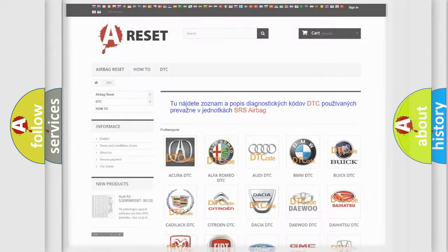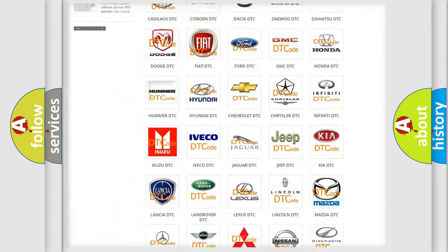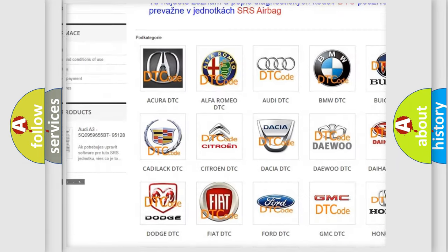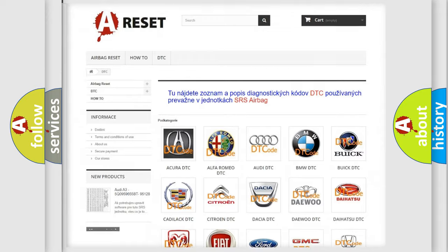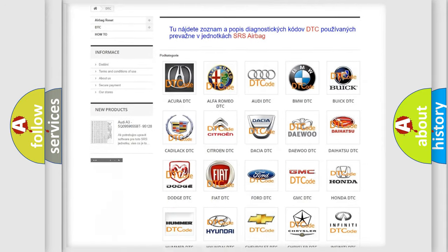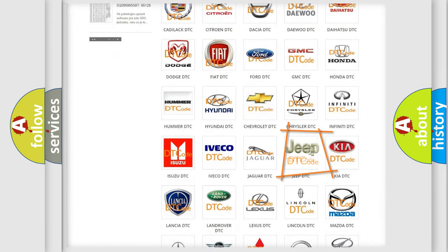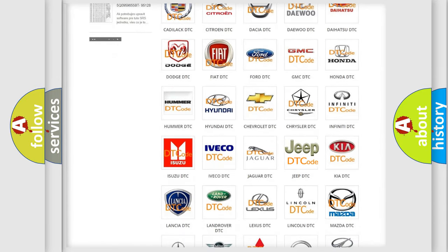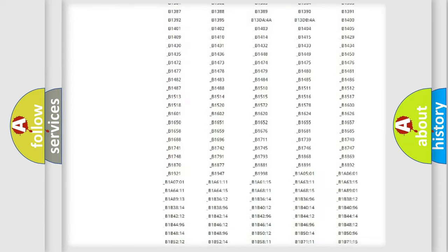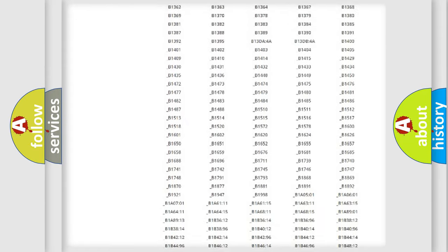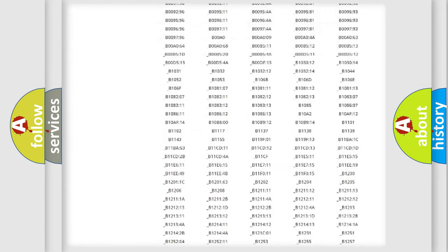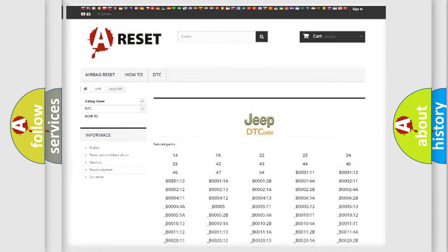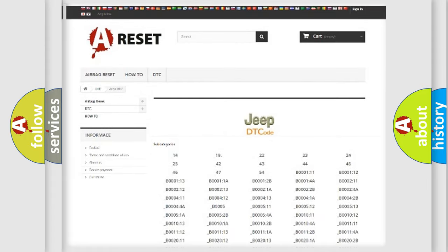Our website airbagreset.sk produces useful videos for you. You do not have to go through the OBD2 protocol anymore to know how to troubleshoot any car breakdown. You will find all the diagnostic codes that can be diagnosed in Jeep vehicles, and also many other useful things.